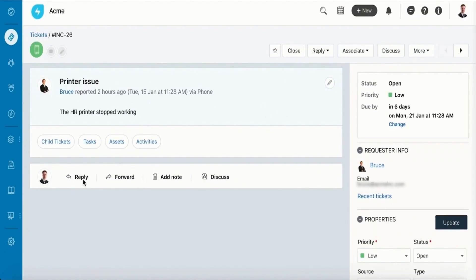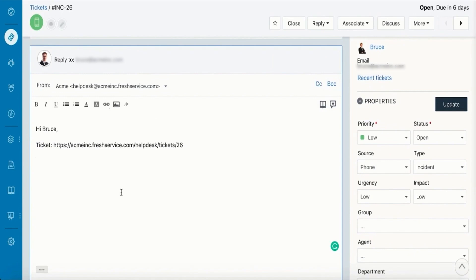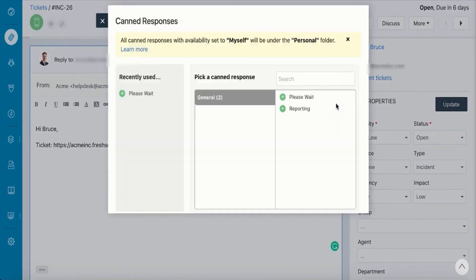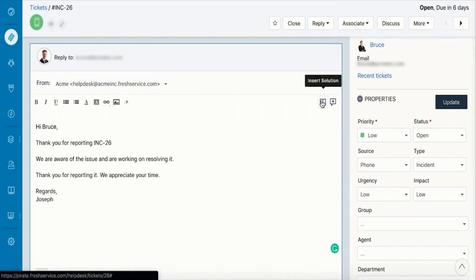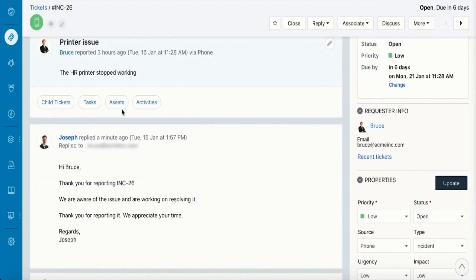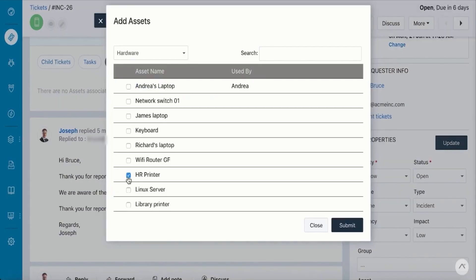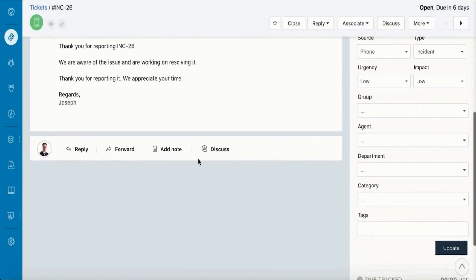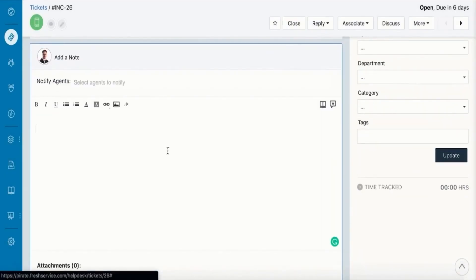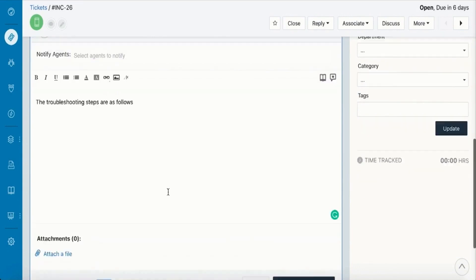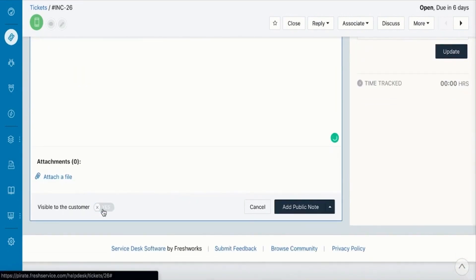Additional features such as SLA management, satisfaction surveys, task management, and a priority matrix further enhance the software's capability to deliver high-quality service. These tools help standardize the prioritization of tickets, ensure on-time resolution, and drive service improvement based on customer feedback.